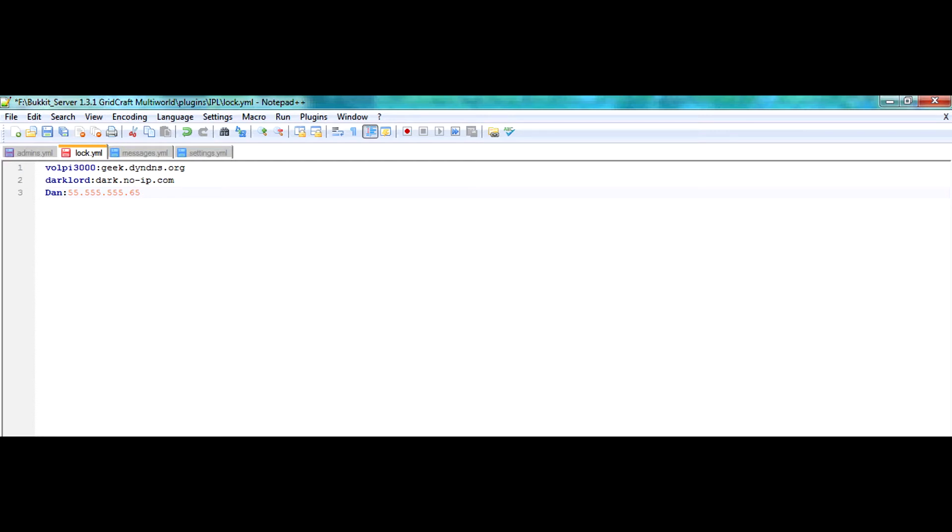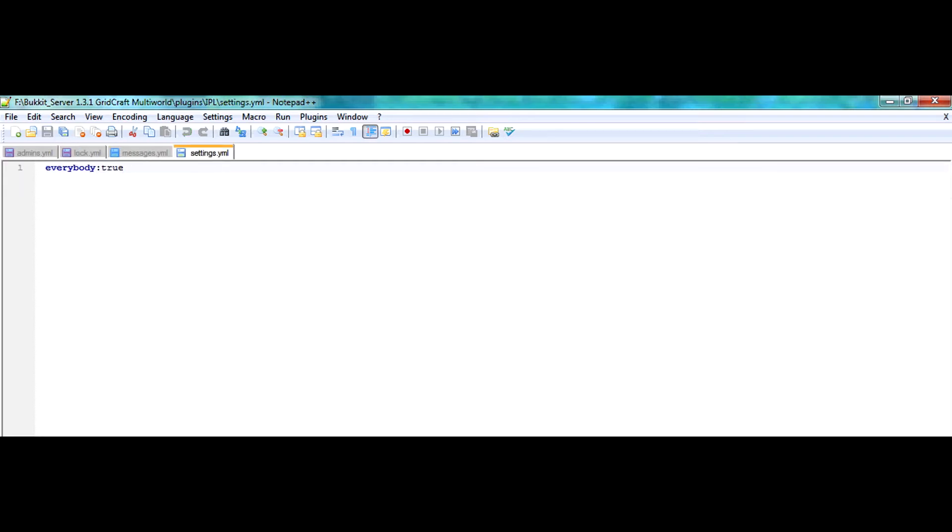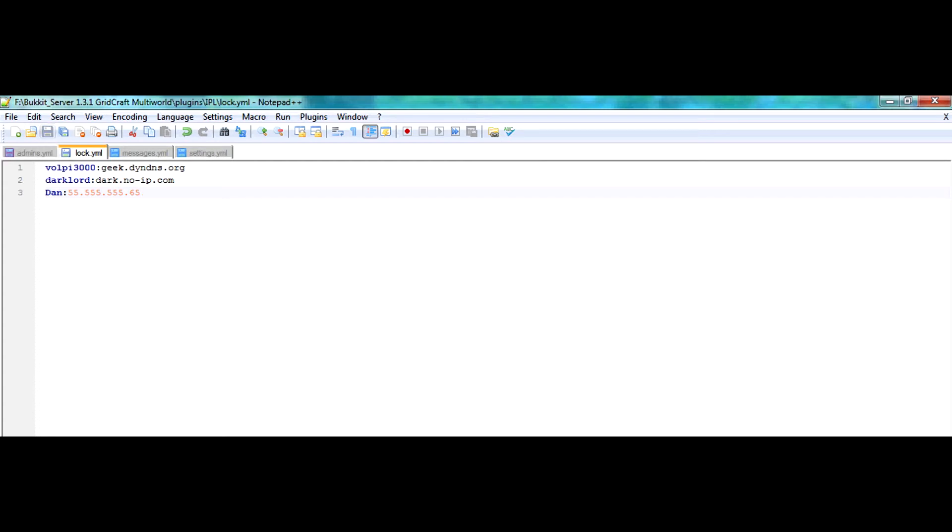So, for instance, I could type in Dan colon 55.5.65. So, now that Dan, our test subject, is in the lock.yml, with this setting set to true, and him being in here, our player Dan will now be able to access the server because he has been logged into the lock.yml.